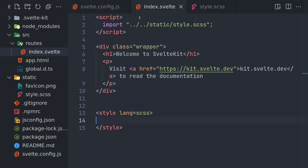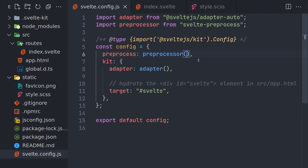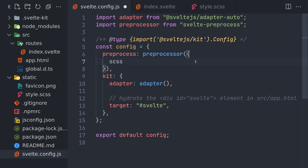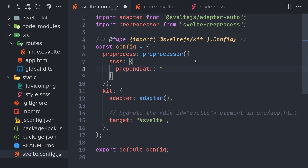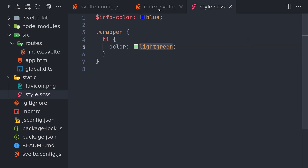A way to solve this is by importing the global file everywhere using our preprocessor configuration. We add a `preprocessor` object with a `css` key, and inside that we use `prependData`. This will put whatever we define here on the first line of our CSS. We set the path to our global stylesheet - for example, `static/globalStyle.scss` - using `@import`, and add a semicolon at the end.